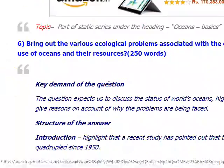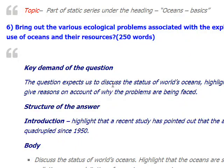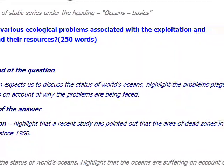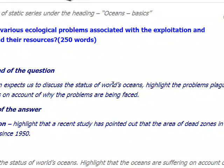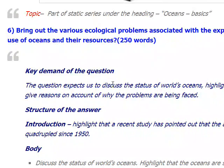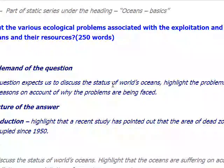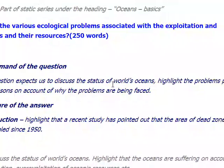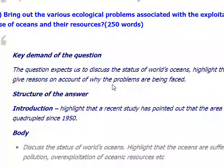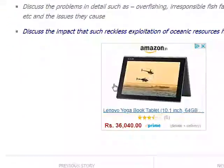The next question is to bring out the various ecological problems associated with the exploitation and use of oceans and their resources.